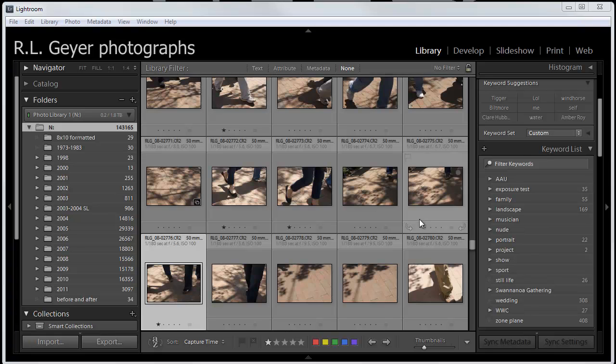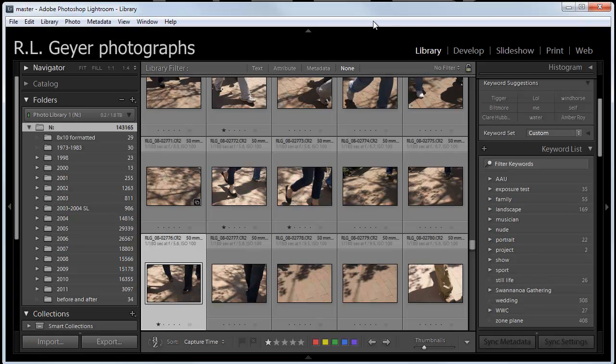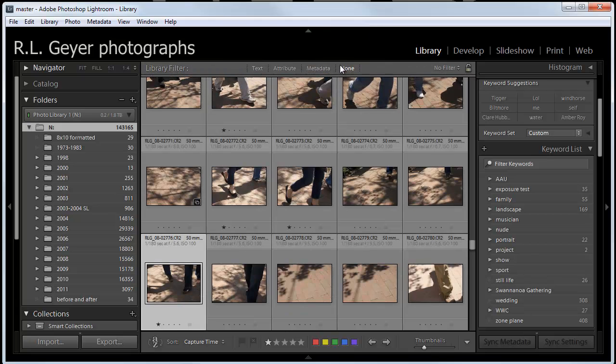I am in the library view here, the library module, and I've got the library filter menu up here. If that is not showing on your version of Lightroom at the moment, you can press the backslash key. The backslash key will make that go away, and the backslash key again will make it come back.